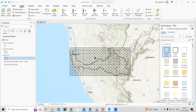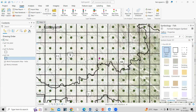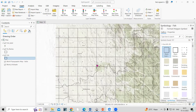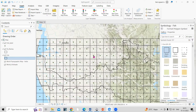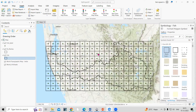Hello everyone, thank you for joining my tutorials. Today we'll see how we can create a fishnet using ArcGIS Pro. We'll also look at the application of fishnet and why it is useful.